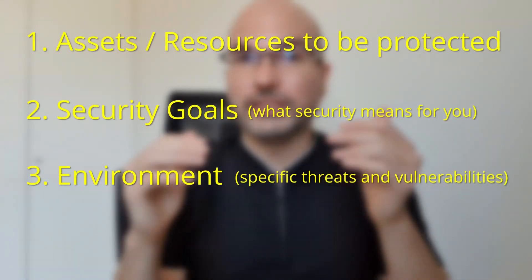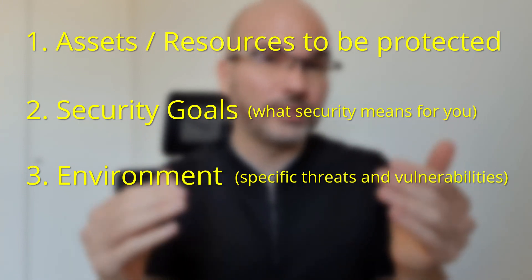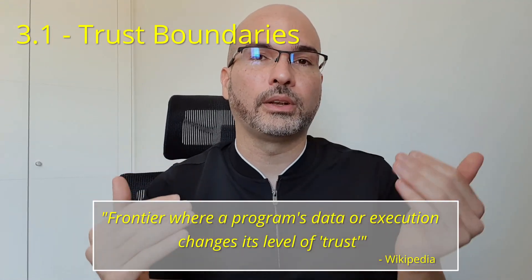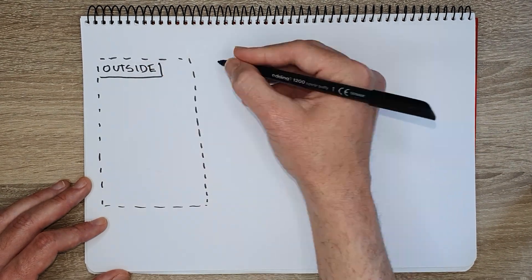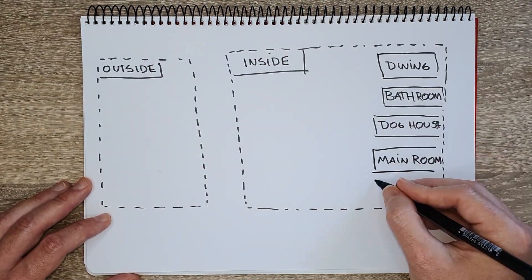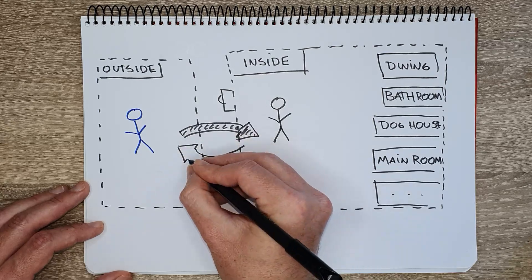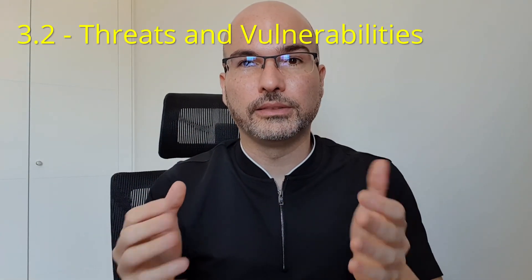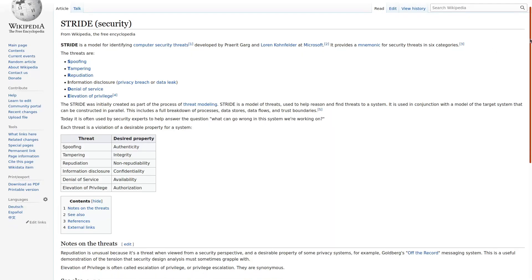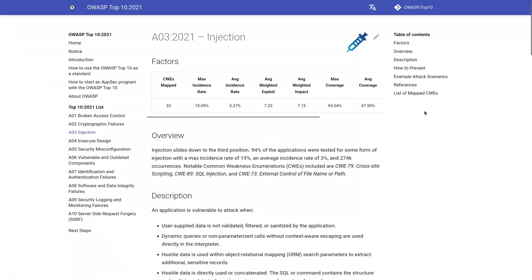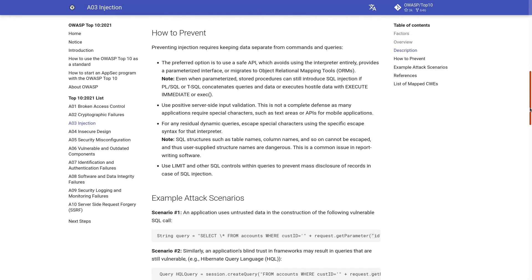Third, you need to consider the environment in which your system will operate and what specific threats are present. The first thing to consider is your trust boundaries — the frontier where a program's data or execution changes its level of trust. For example, in your friend's house there are two trust boundaries: what is outside and what is inside, with verification at the door. Second, consider what threats and vulnerabilities are present. To identify threats you can do threat modeling using frameworks like the STRIDE model. To identify vulnerabilities, you can refer to the OWASP site, which publishes the most common vulnerabilities and how to mitigate them.